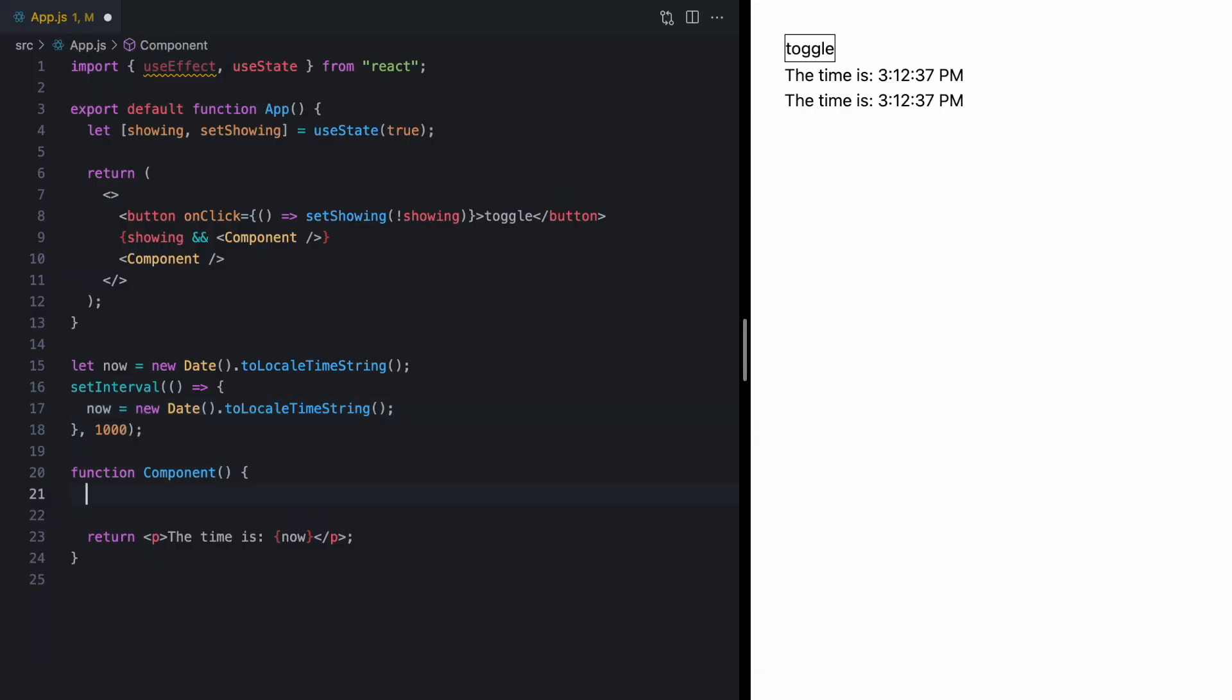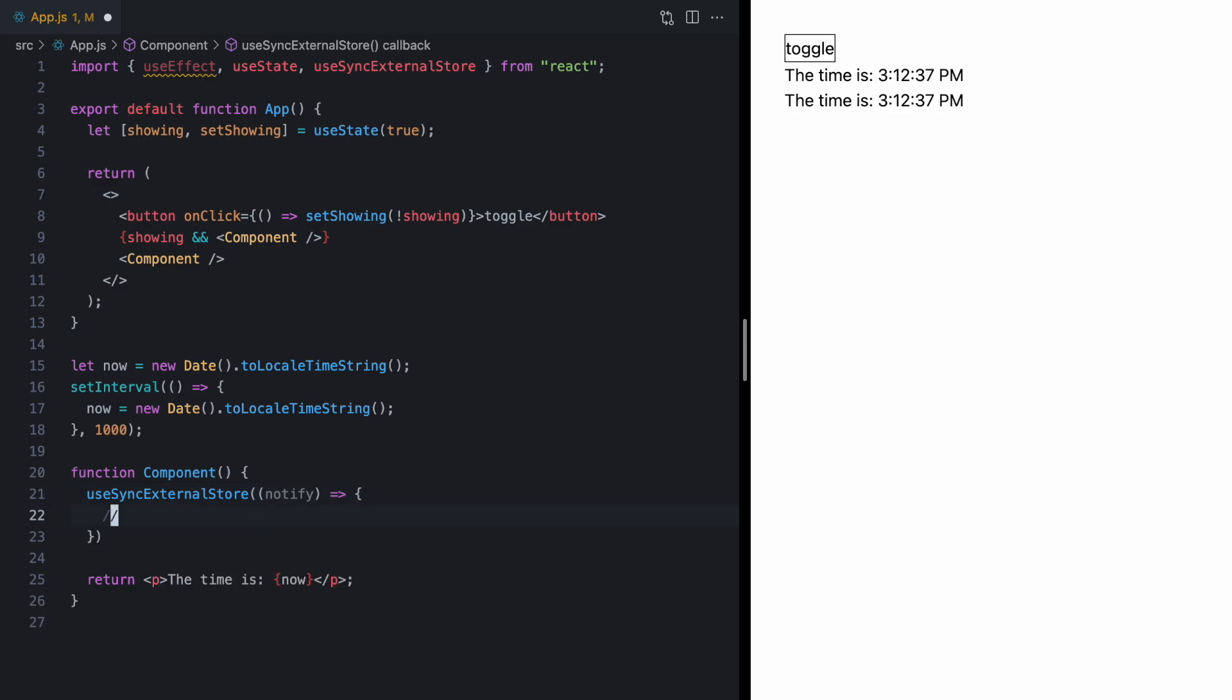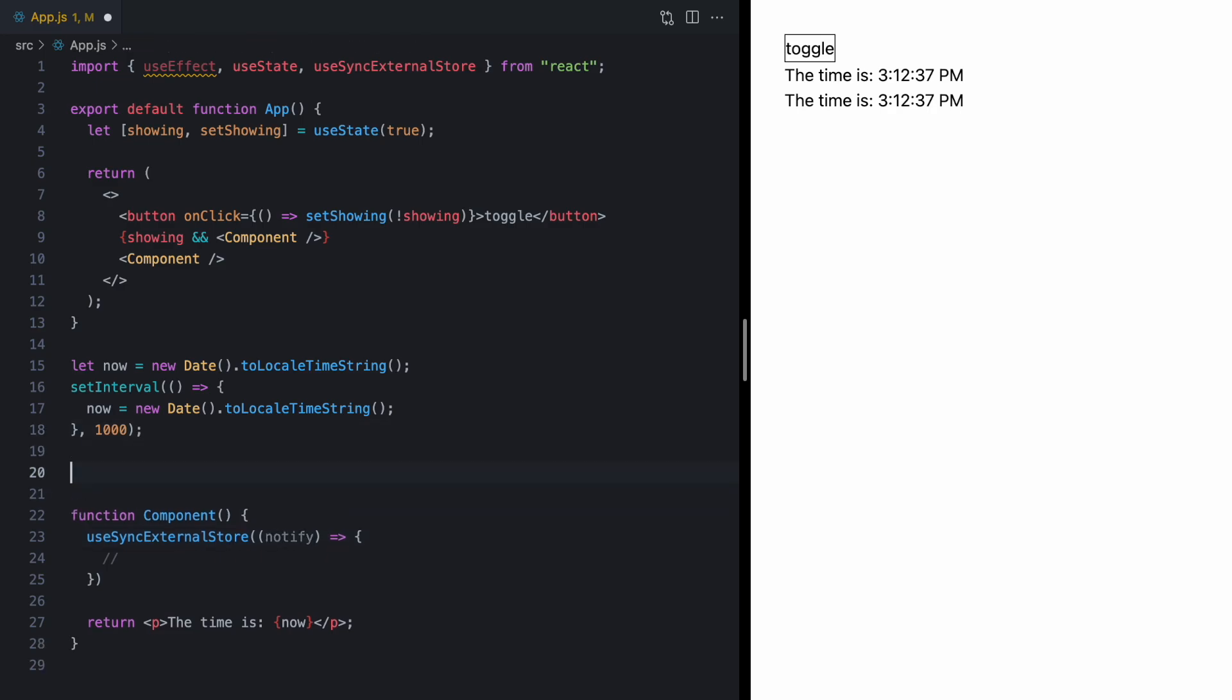In our component here, we're going to call this new hook called useSyncExternalStore. And this comes directly from React. And this guy takes two functions. The first function gives us a way to notify React that some external store has changed. Now, in this function, we want to actually grab hold of this notify callback so we can call it ourselves.